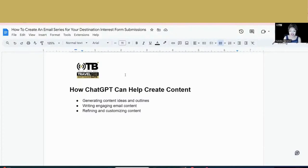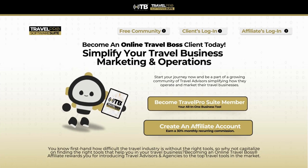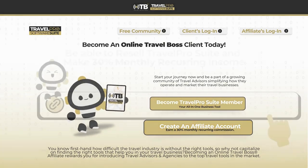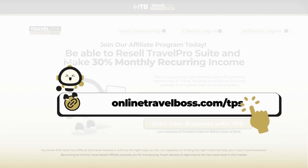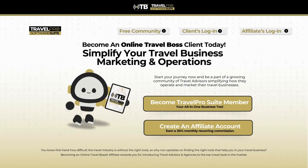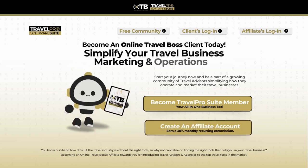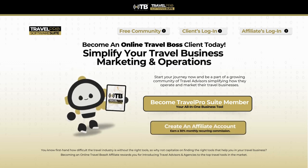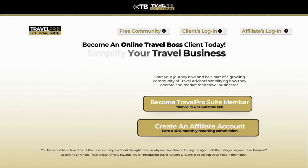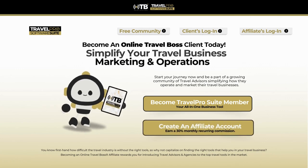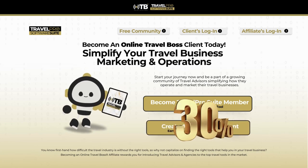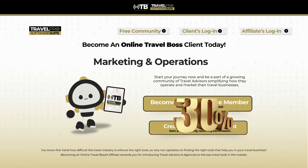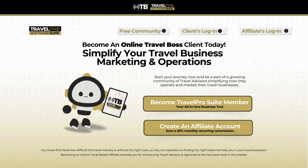Listen, I hope that this has been helpful. If you have any questions, don't hesitate to leave a comment and we'll get back to you soon. If you're not a Travel Pro Suite member, simply go to onlinetravelboss.com forward slash TPS. And if you are already a member and you'd like to join our affiliate program, you'll be able to resell Travel Pro Suite and make 30% monthly recurring income. I look forward to working with you. Thank you so much for joining me today.